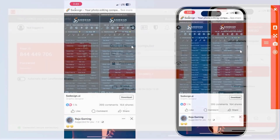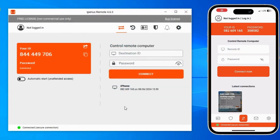Now let's move to the second part: how can we screencast our computer screen on our mobile phone? This process is the reverse of the first one. In the first process we wrote our mobile phone ID and password on the computer, but in this process we will write our computer ID and password on the mobile phone. Then we can screencast our computer screen on our mobile phone with Iperius.